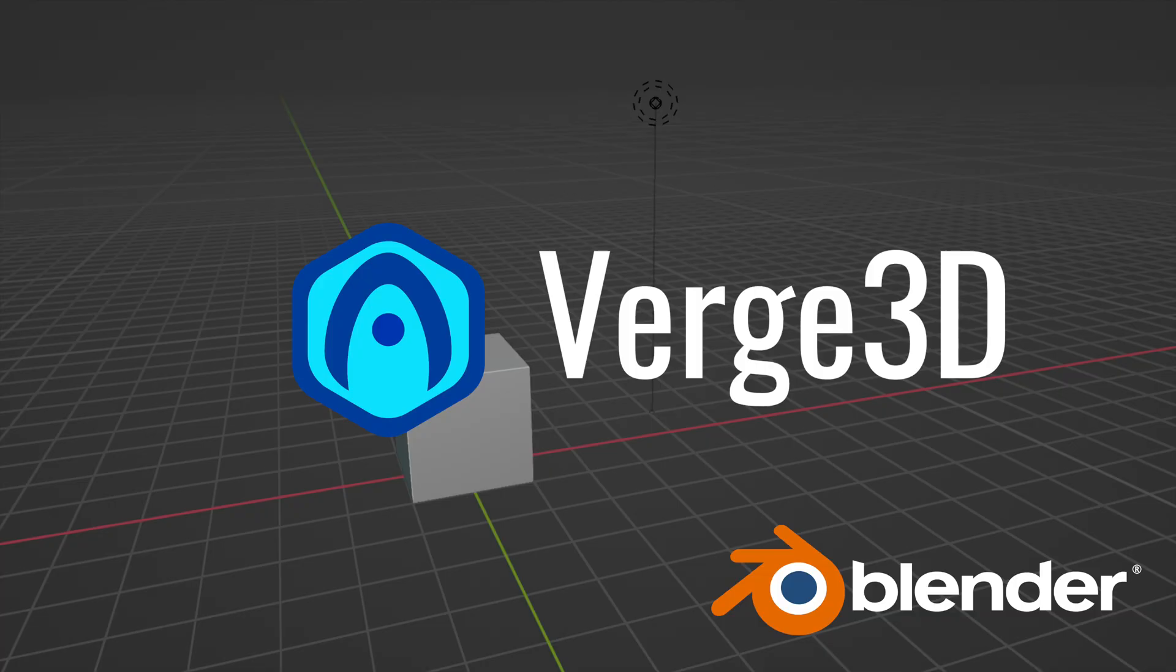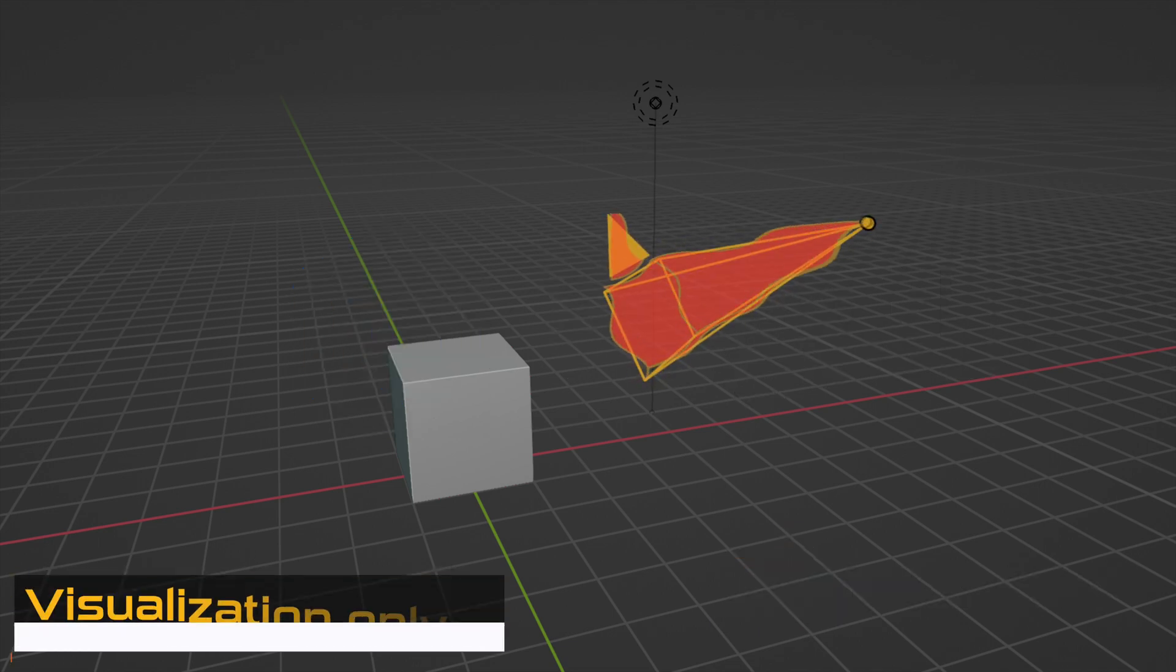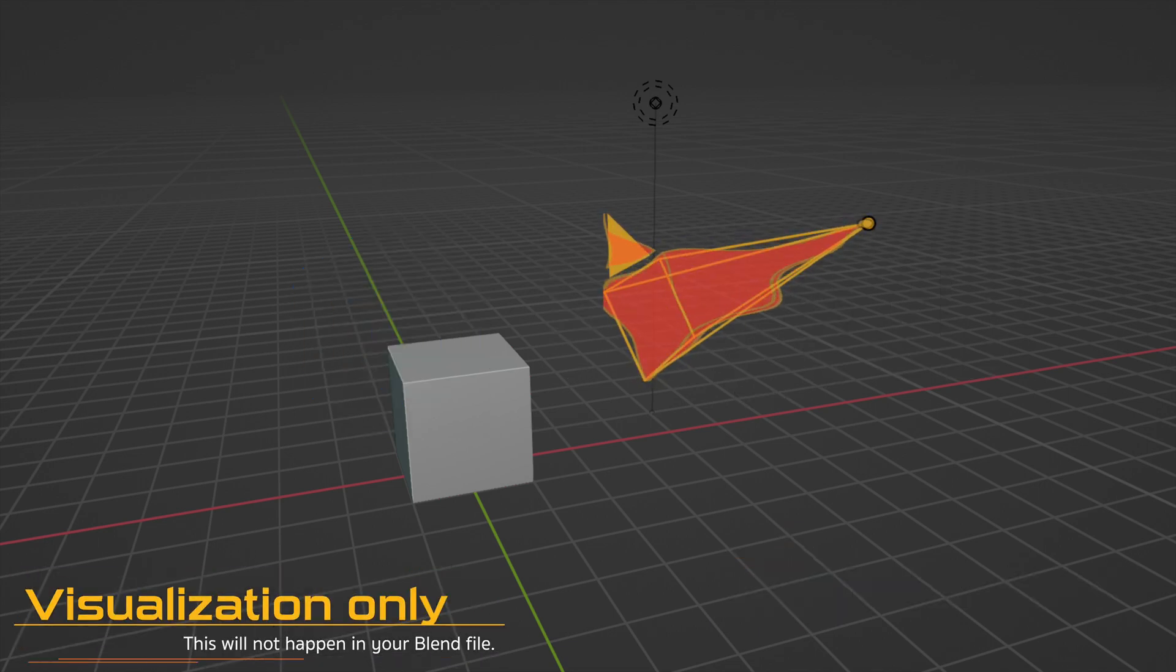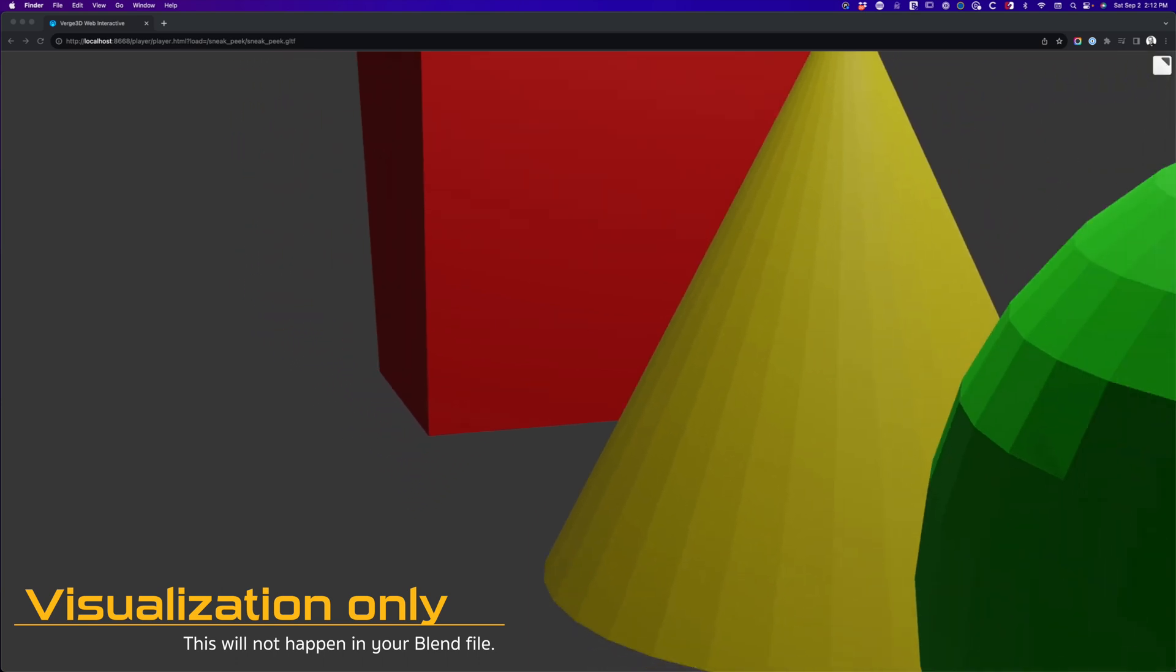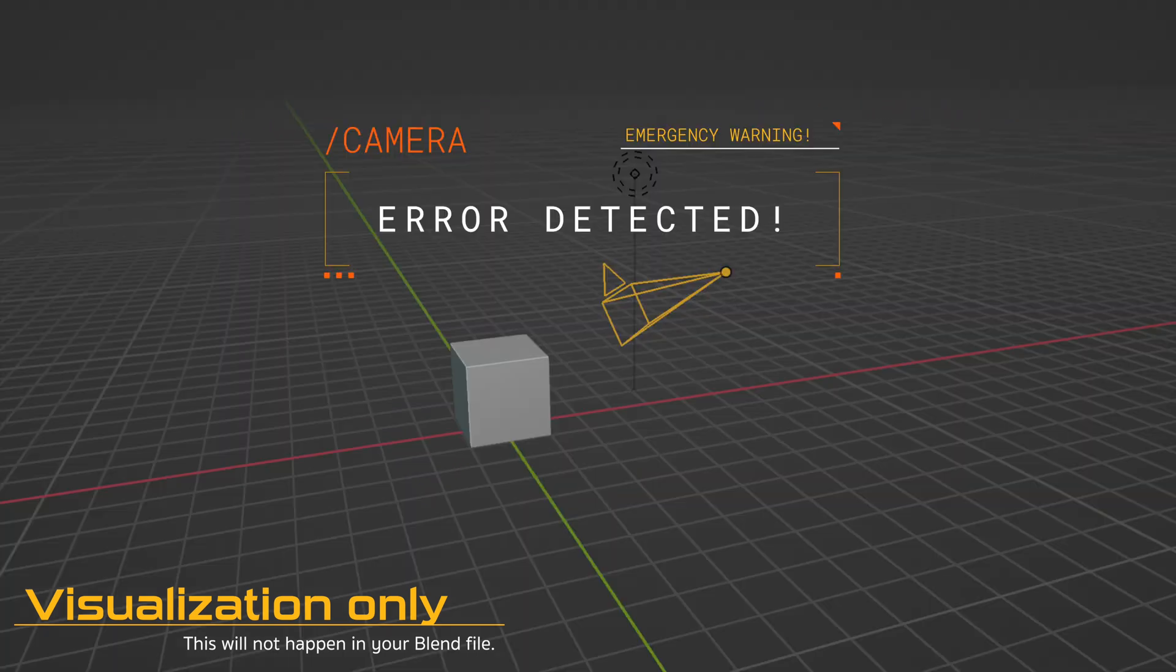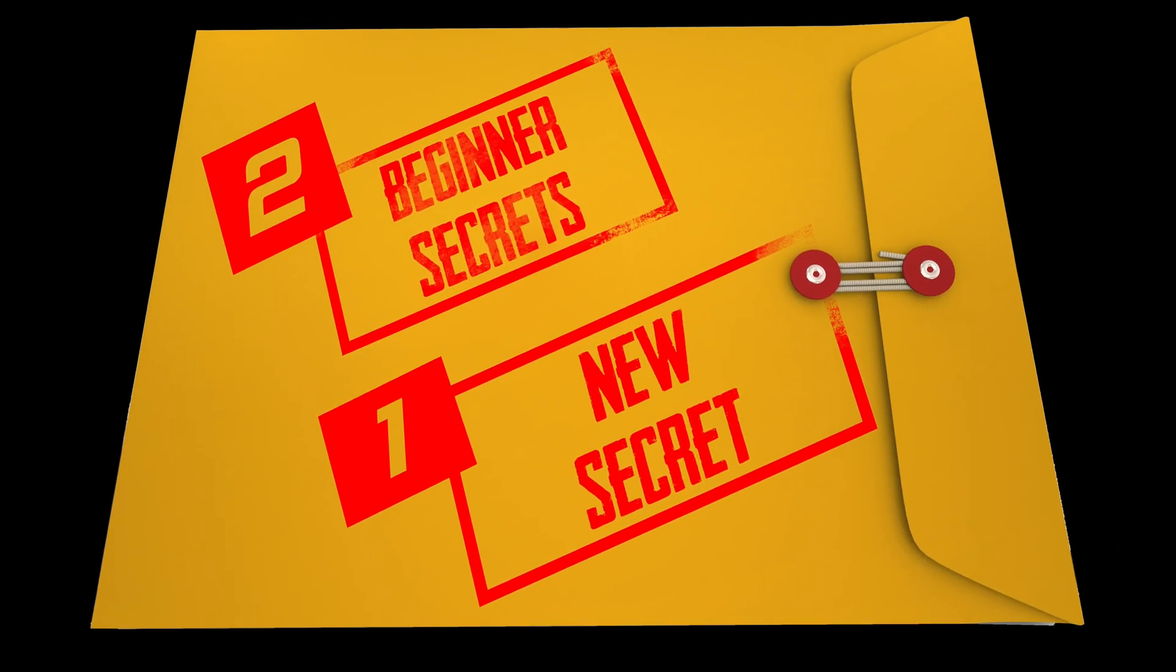When I first started using Verge 3D, I was constantly frustrated that my camera just wasn't acting the way I expected. Objects would disappear and tweening can cause my camera to jump around my scene. Today I'll be sharing the secrets how to avoid these issues along with a new secret I only recently discovered.